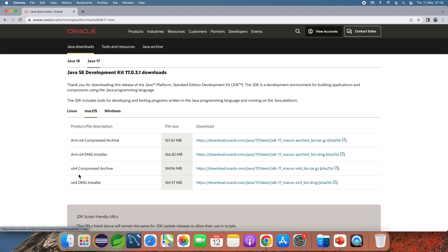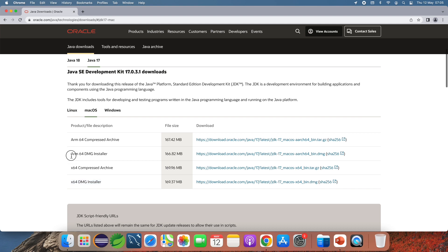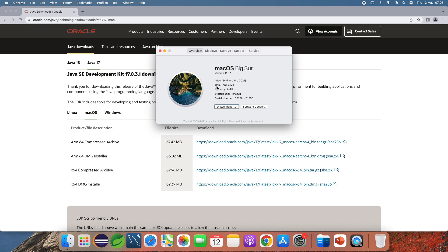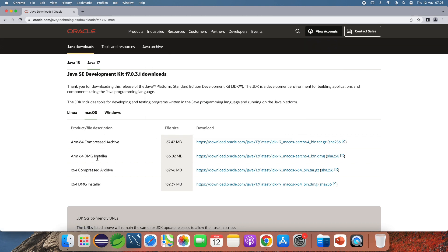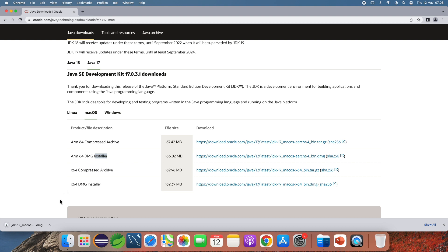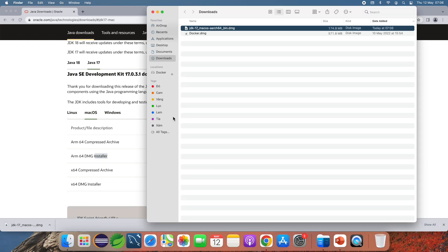If you have a Mac running with an Intel chip you should download the x64 DMG installer. On my Mac I have an Apple M1 chip, so I should download the ARM64 DMG installer. Click the download link here. It is now downloading the DMG installer of Oracle JDK 17 for macOS. The download is complete — show in Finder.